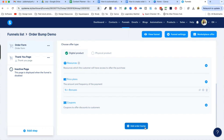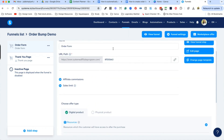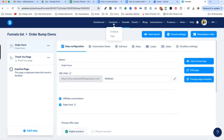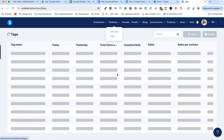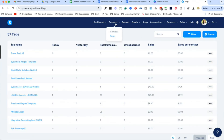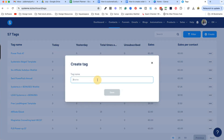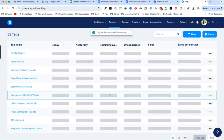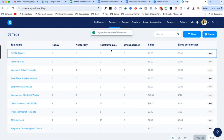Before we go and add our order bump, we're actually going to create a tag for it — because that's actually how you add your order bumps in System.io. So go to Contacts, then Tags, and then Create. Whatever your order bump is called and whatever your funnel is called, that's what I would call this tag. I'm going to save that and make sure that tag is there.